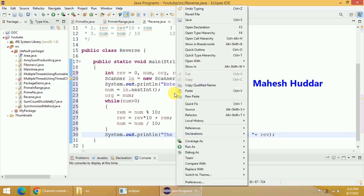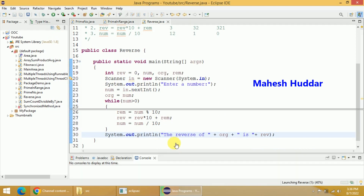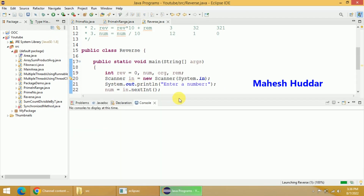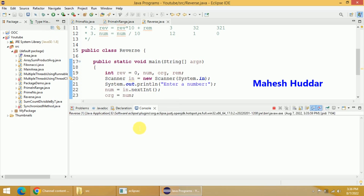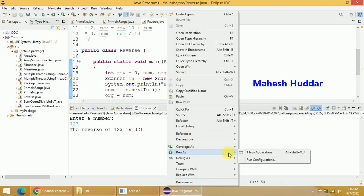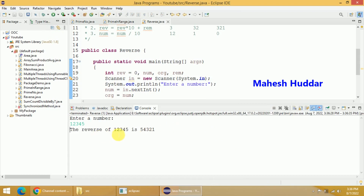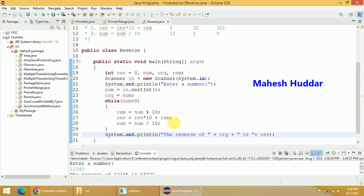I will check whether it is working fine or not. I will right-click on this particular tab and run as Java application, click OK. It will ask you to enter a number. I will enter 123 and press enter — you can see the reverse of 123 is 321. Similarly, if you want to try another number, run one more time. I will enter 12345 and press enter — you can see the reverse of 12345 is 54321.